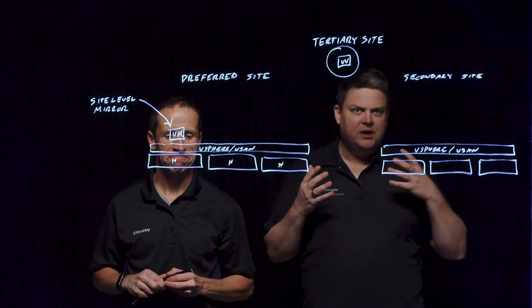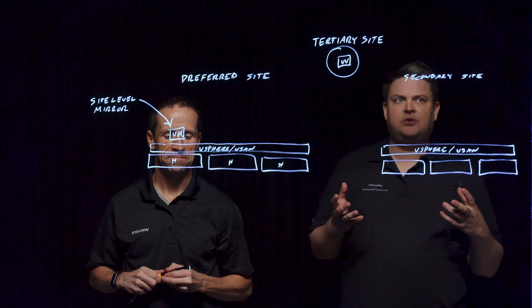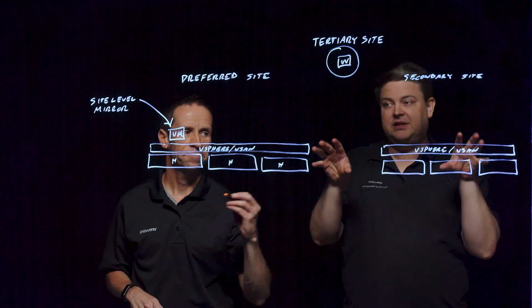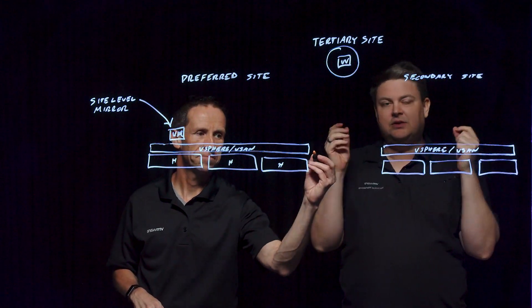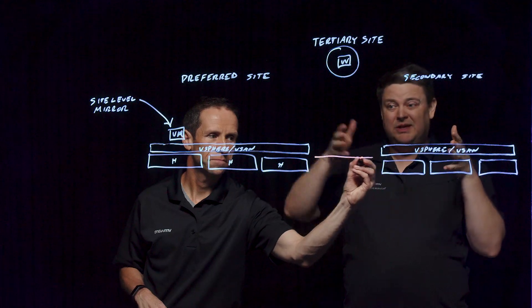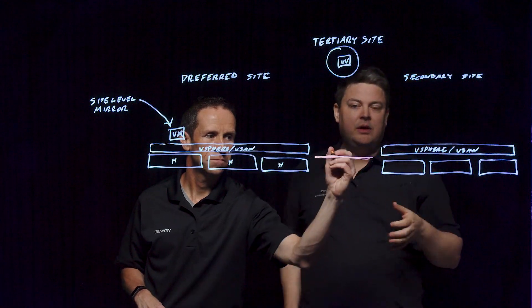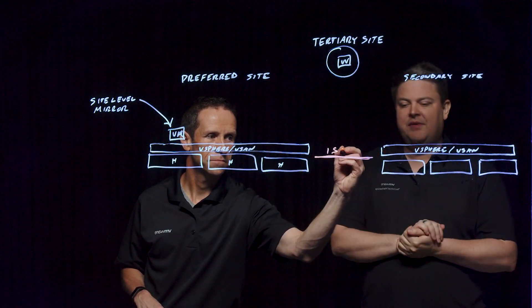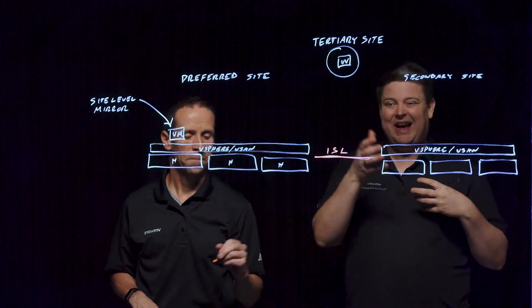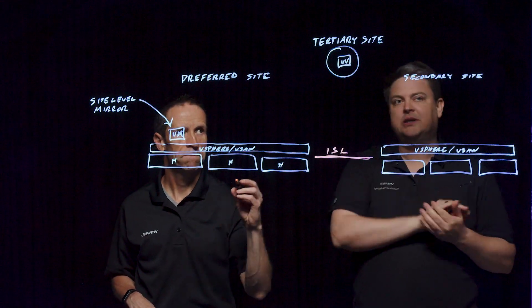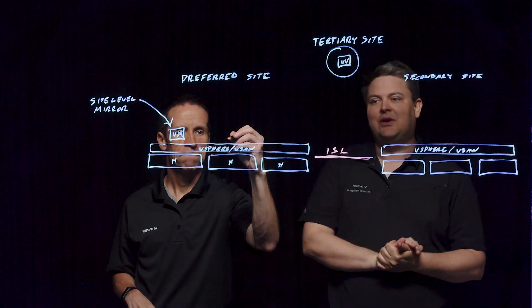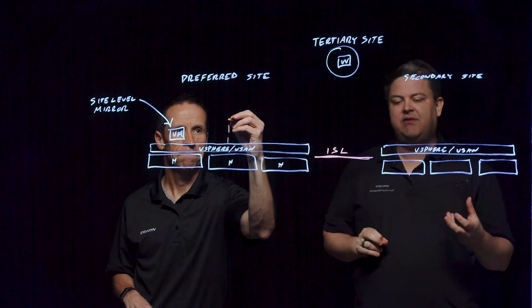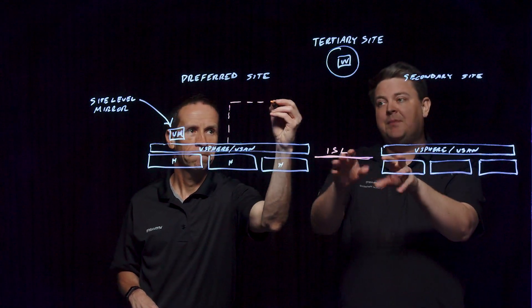When we talk about stretch clusters, this is a case where we have two geographically distinct sites. These could be as simple as from this building to the next building, or it could be two data centers. We have a connection between them. You'll see this abbreviated ISL. This is inter-site link is what we mean when we talk about that. That's the connectivity between the sites. This is very important.